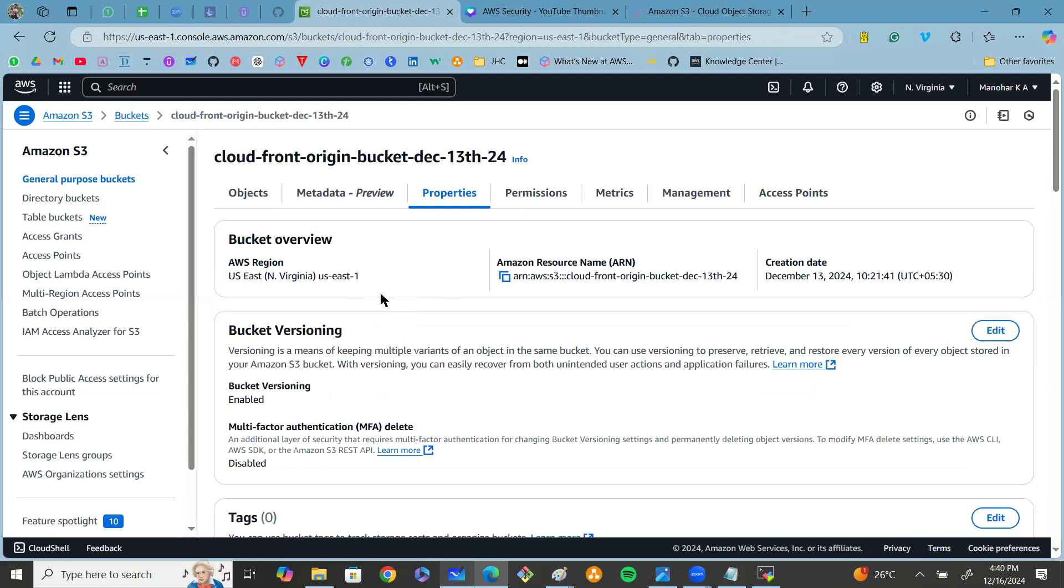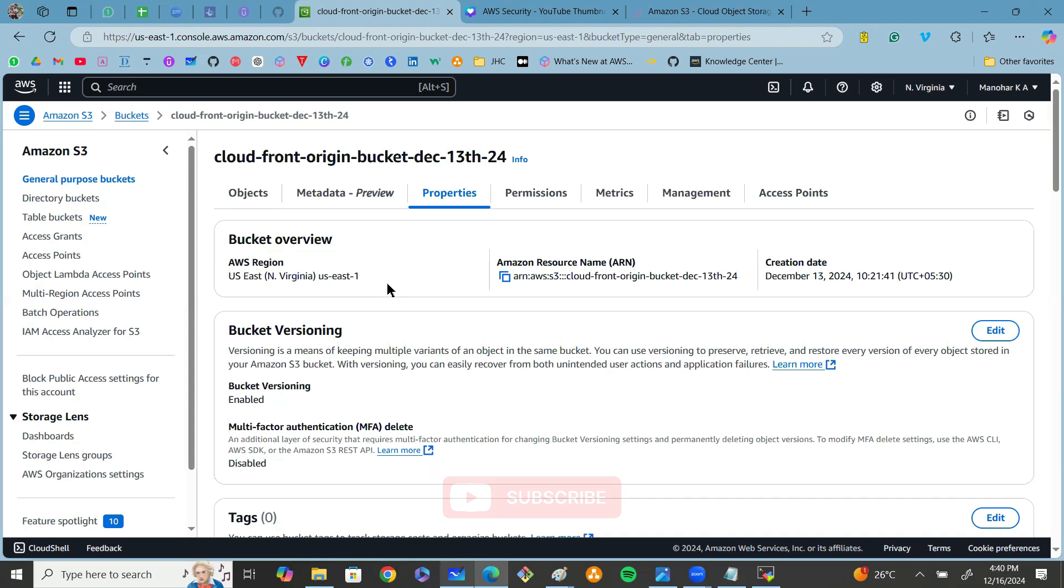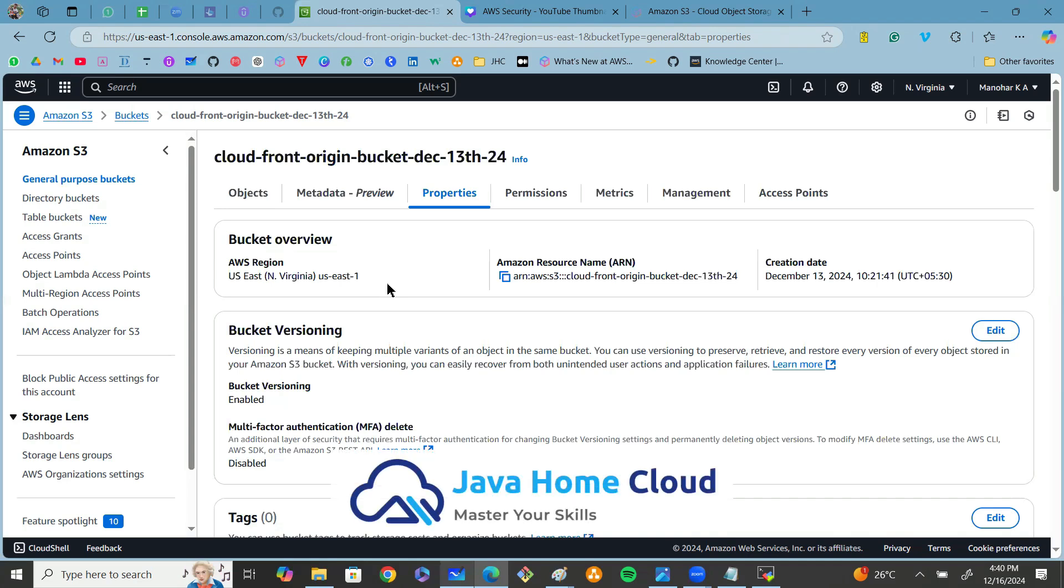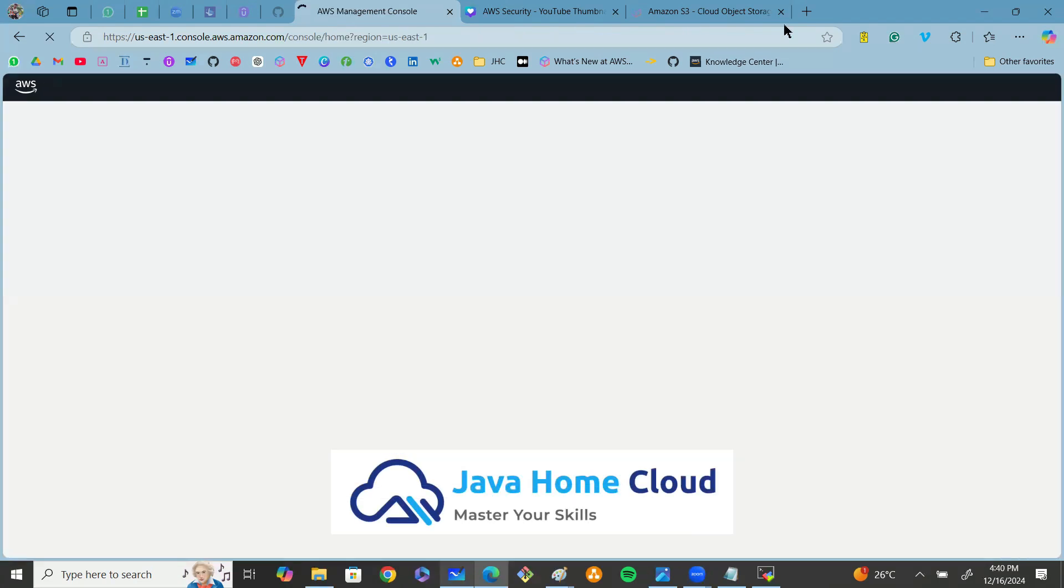That's it. In just a few minutes, we have secured our S3 bucket by blocking public access, enabling encryption, adding versioning, and we have also enabled object lock. If you found this video helpful, don't forget to like, share, and subscribe for more AWS tips.